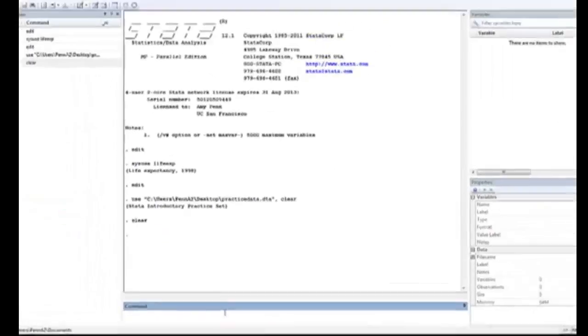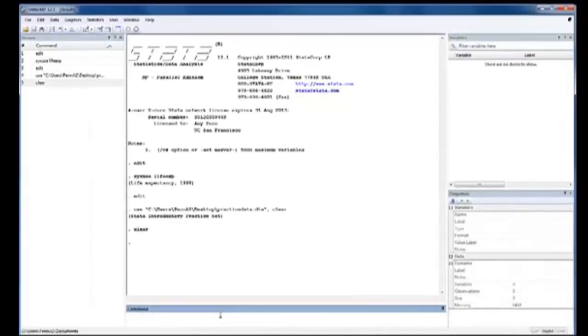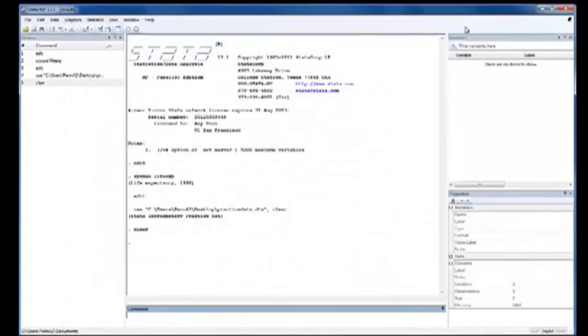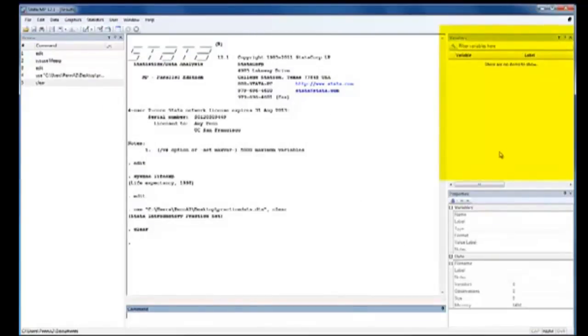Notice how the clear command clears the data editor. In the data editor, it's like a blank slate, and it clears the window of the variables.